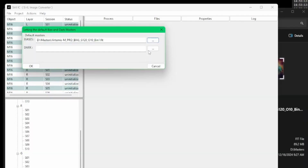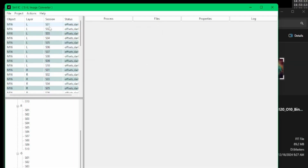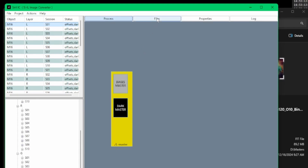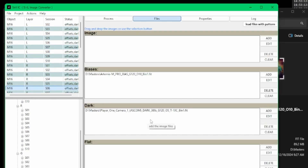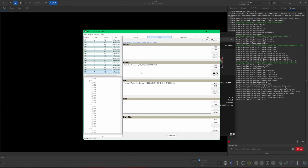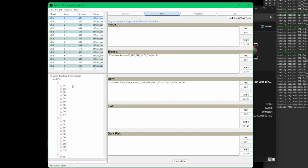That allows me to come back into Sirilic and go to Project > Set Biases and Dark Masters for All of the Project. I can set those masters — biases go into my masters folder, same thing with the darks, then click OK. Now for each of my sessions I can see my masters are set. For all 40 session layers I've just populated my bias and dark masters, so we don't have to worry about adding biases and darks to each session individually.